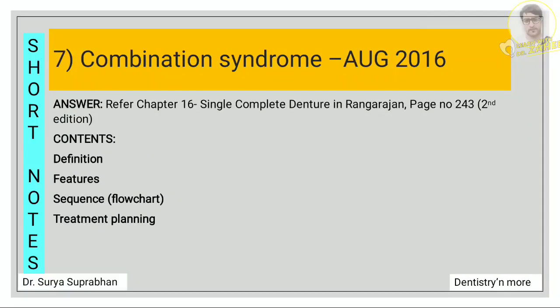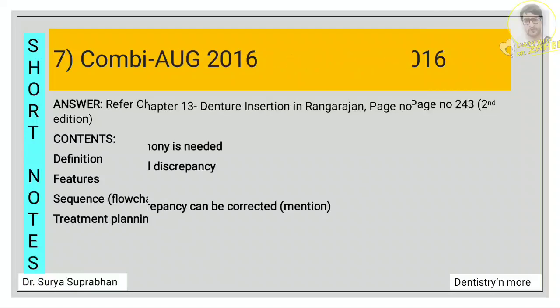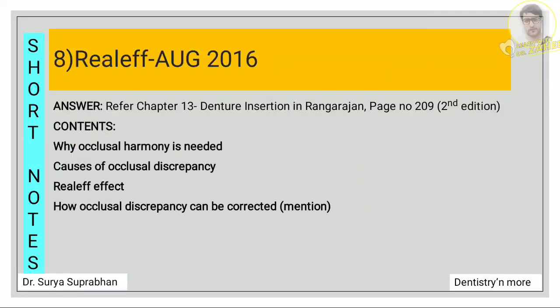For combination syndrome, refer chapter 16, page number 243. First define what is combination syndrome, then write the features, then draw the flow chart of the sequence given in the textbook, and then write about the treatment planning for combination syndrome.